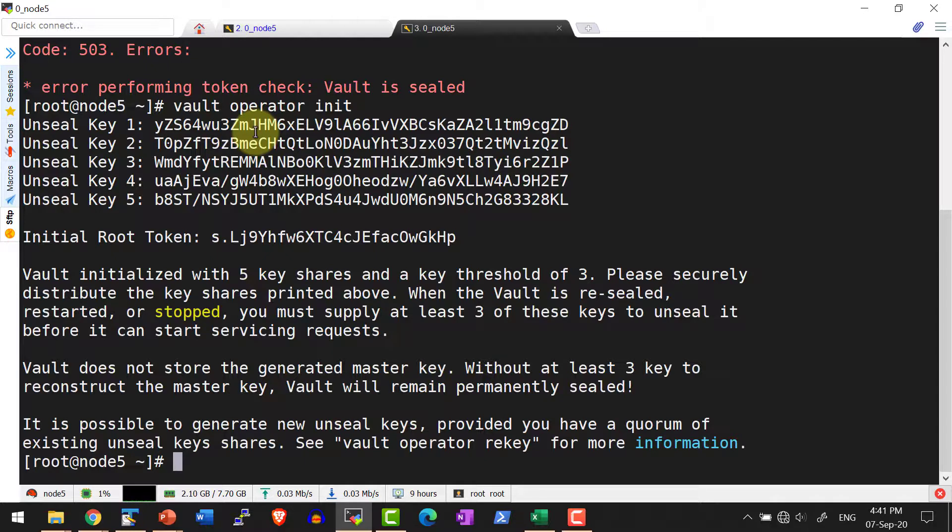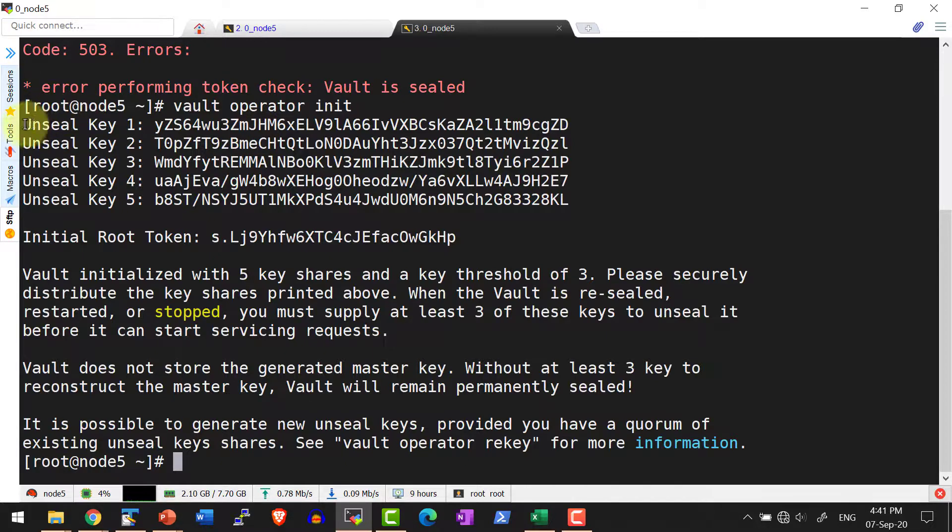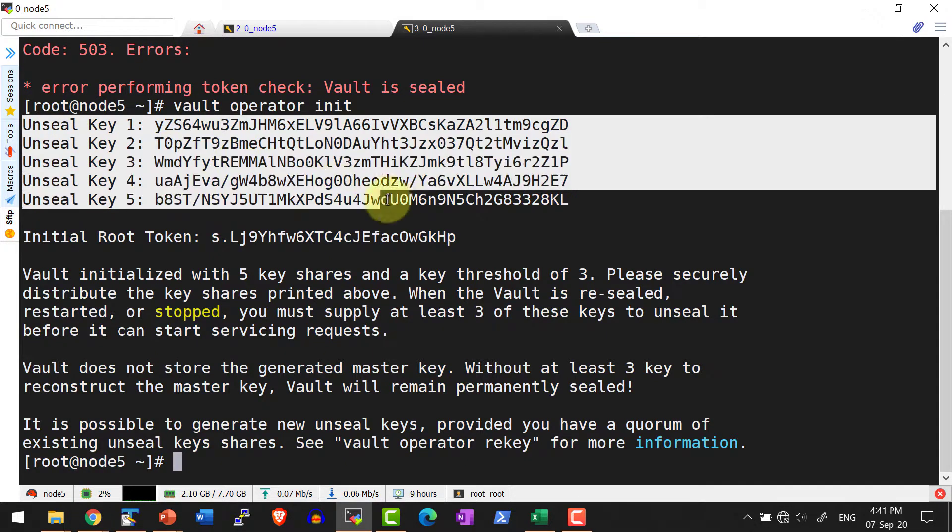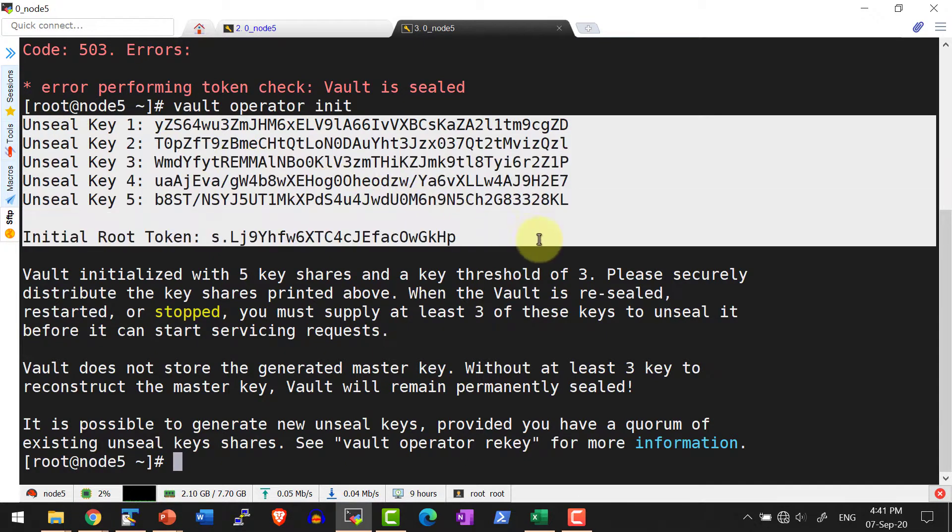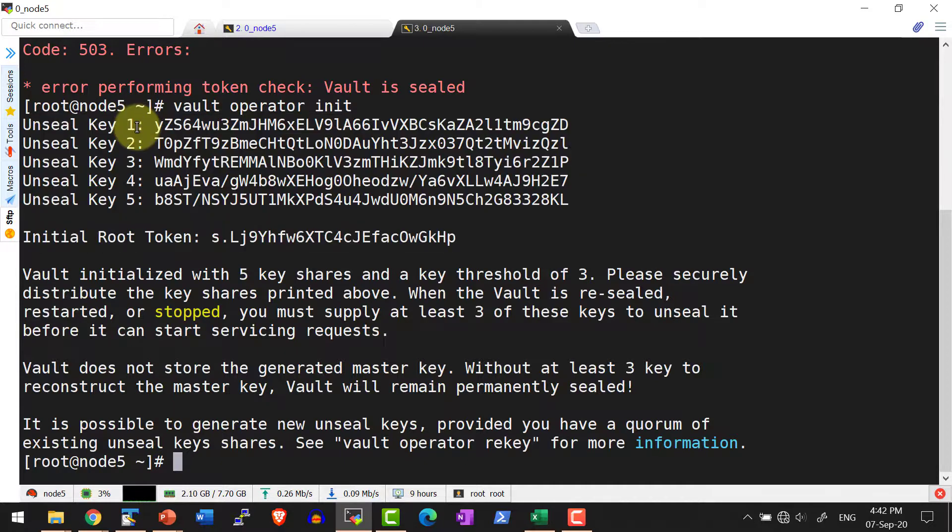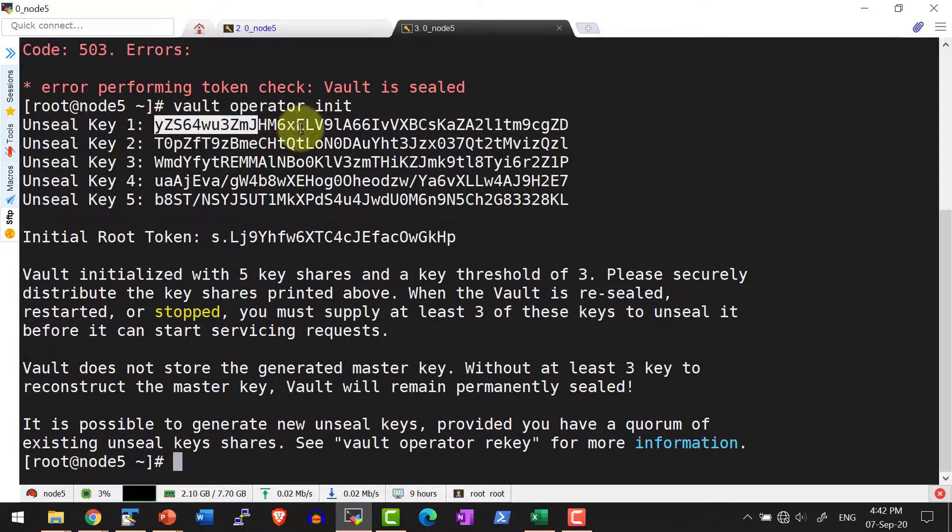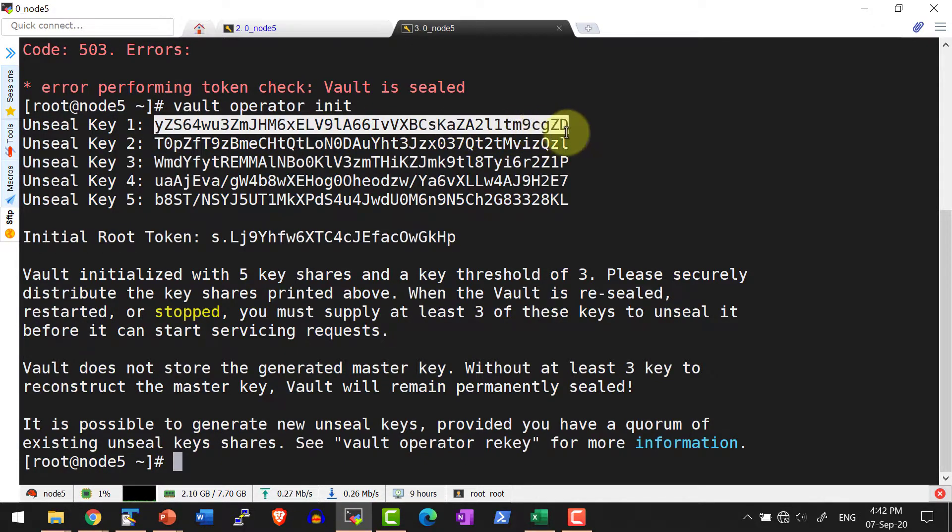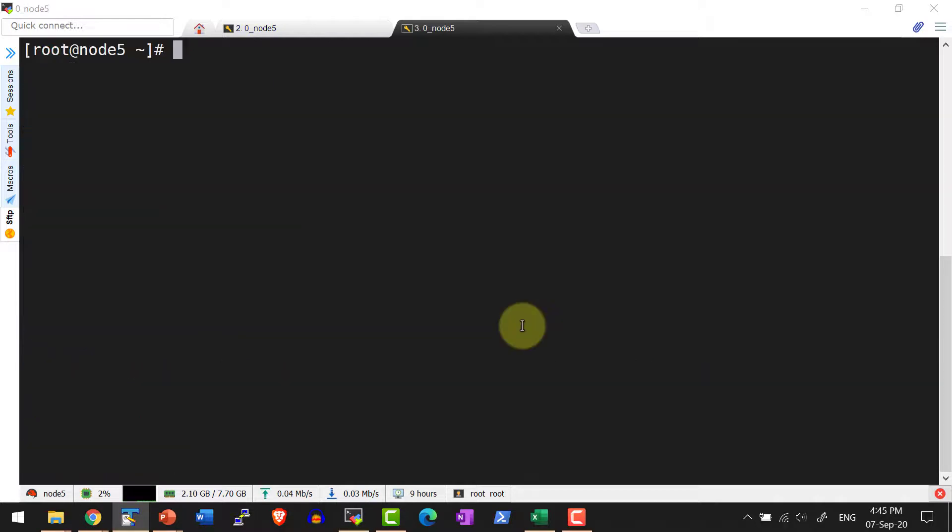We need to understand what vault initialization is, what sealing and unsealing are. For further discussion, I am going to copy this particular value and keep it safe. With any of these particular values, I can go ahead and unseal the vault. Without unsealing, I cannot use the vault.